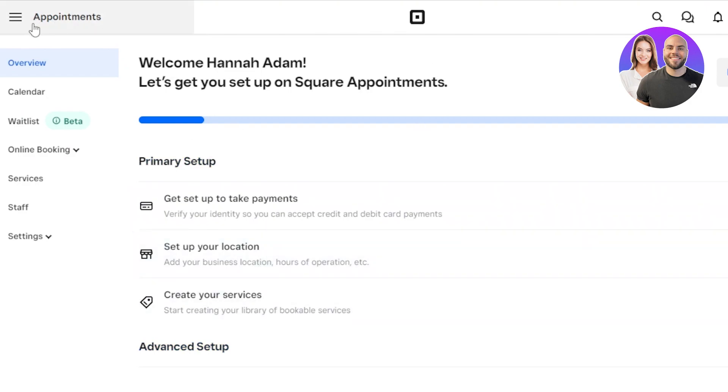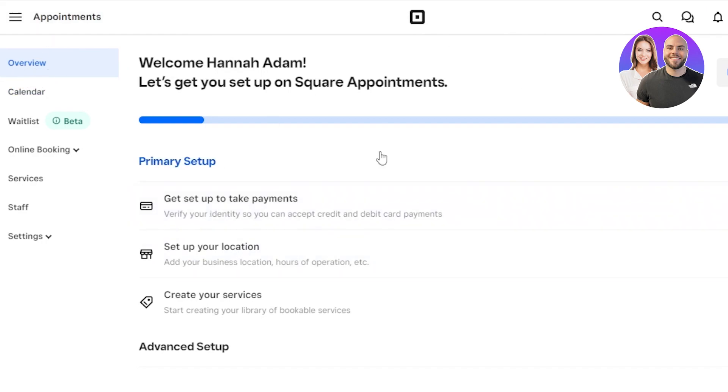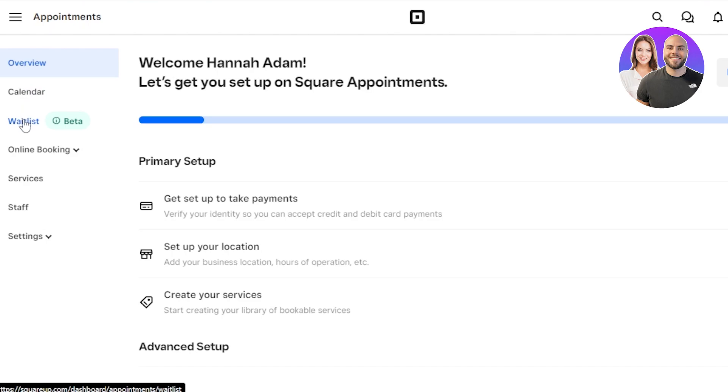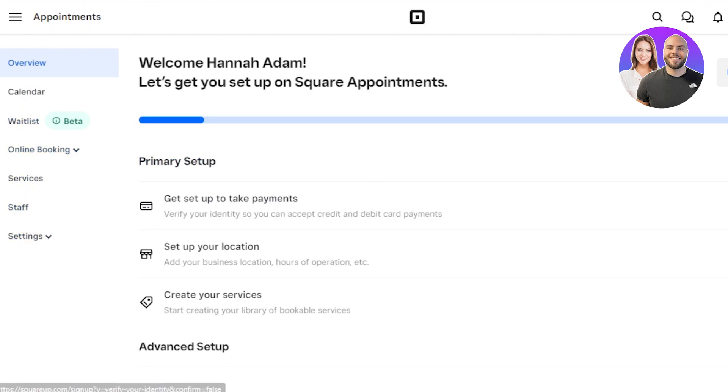So at the top here, you can see we have Appointments, Overview. This is where I can see my overview and our setup. Get started with payment, set up your location, create services. We have a calendar available, waitlist, online booking, services, staff, and settings.